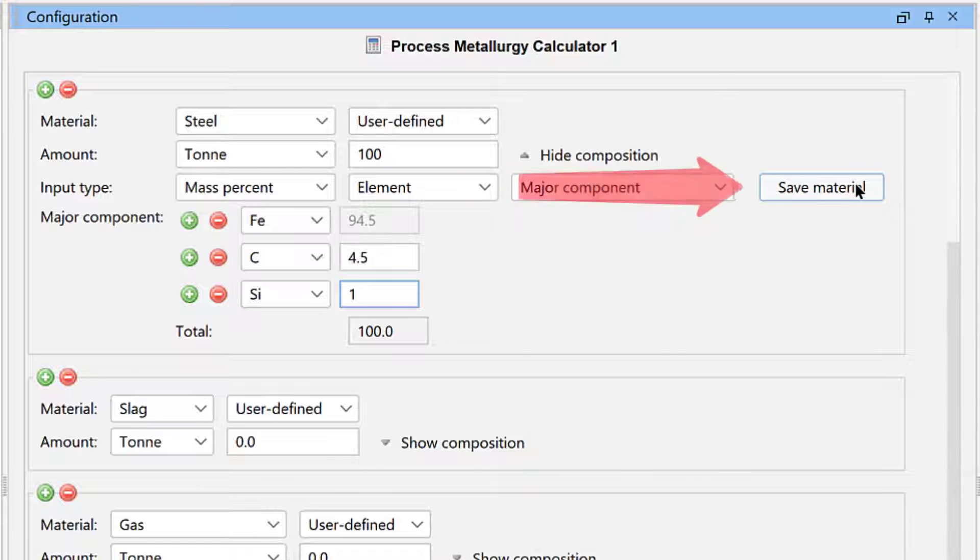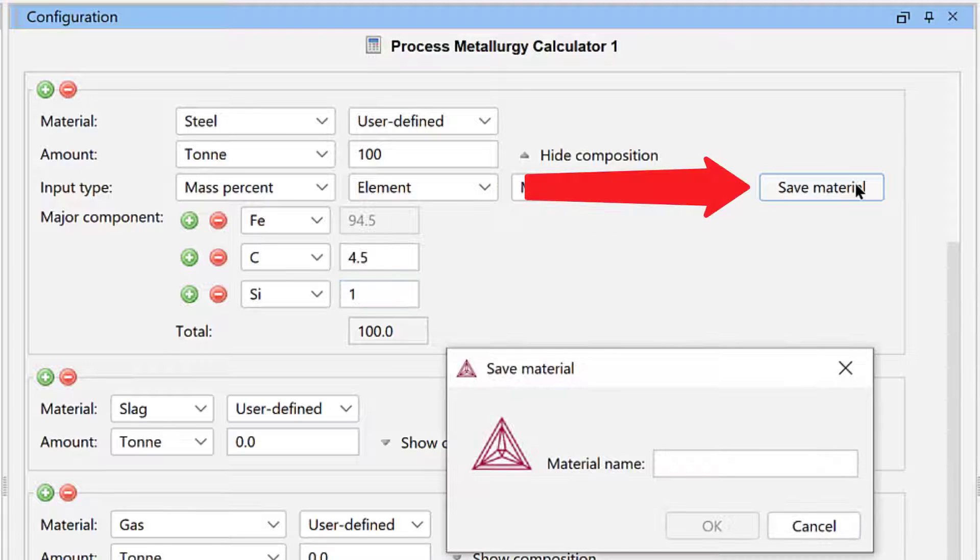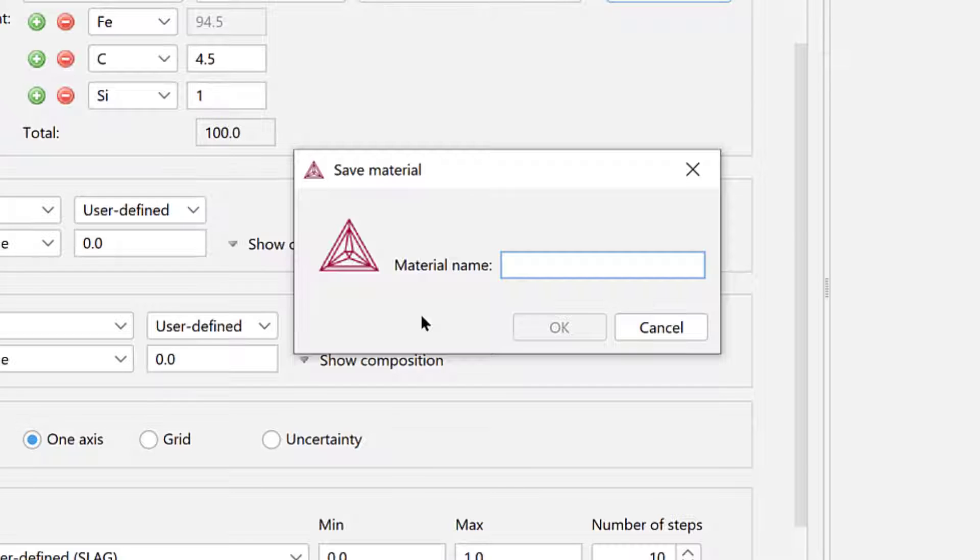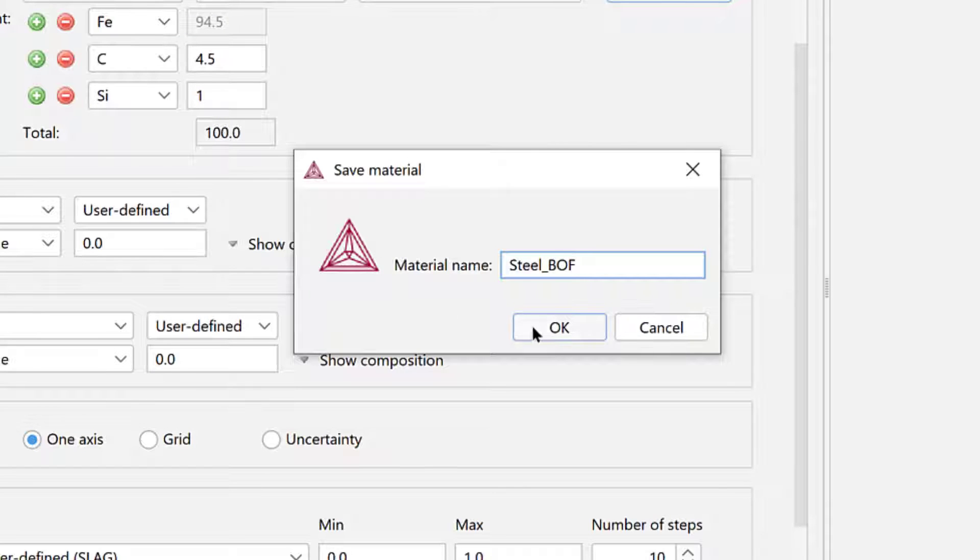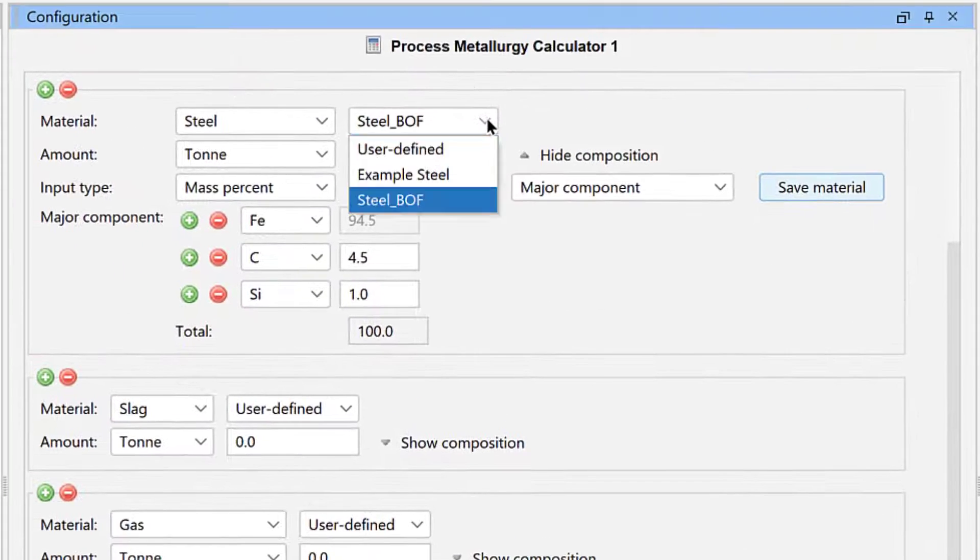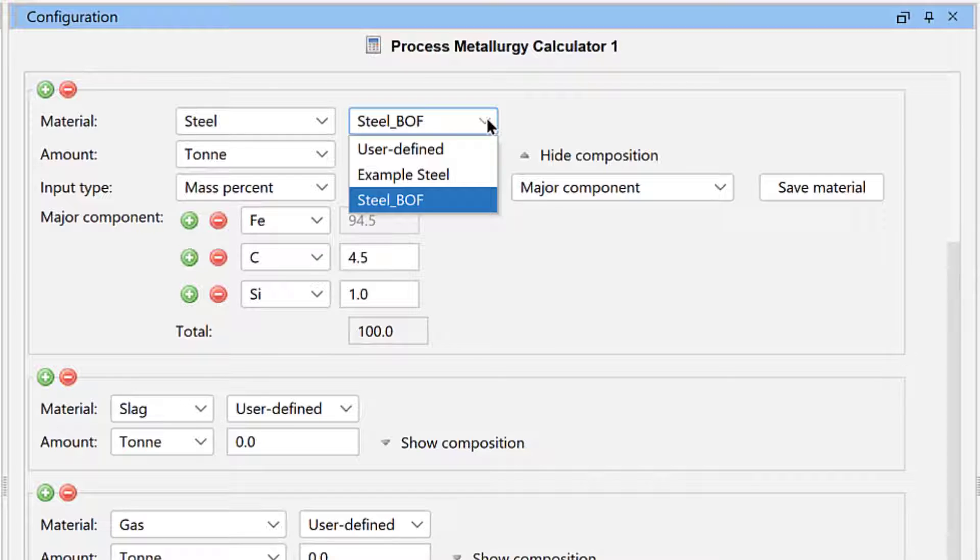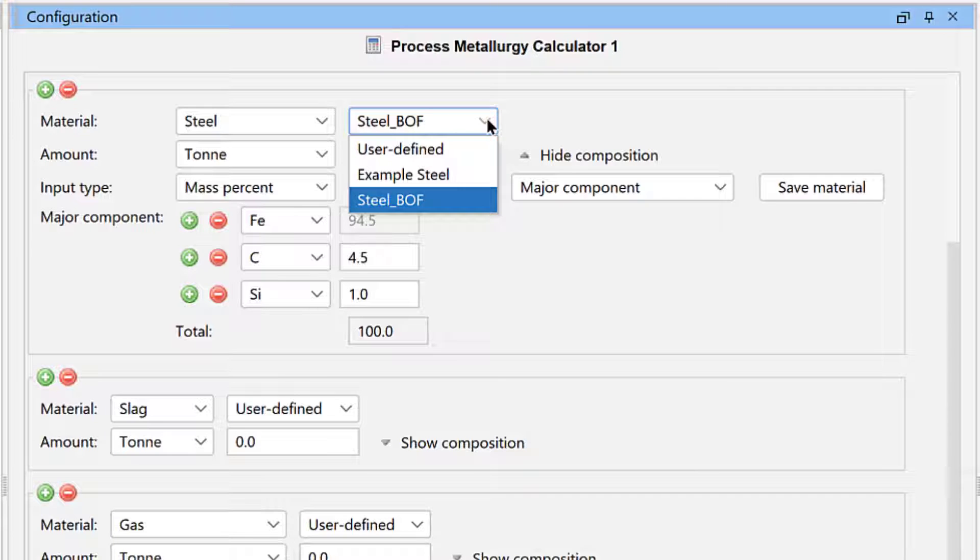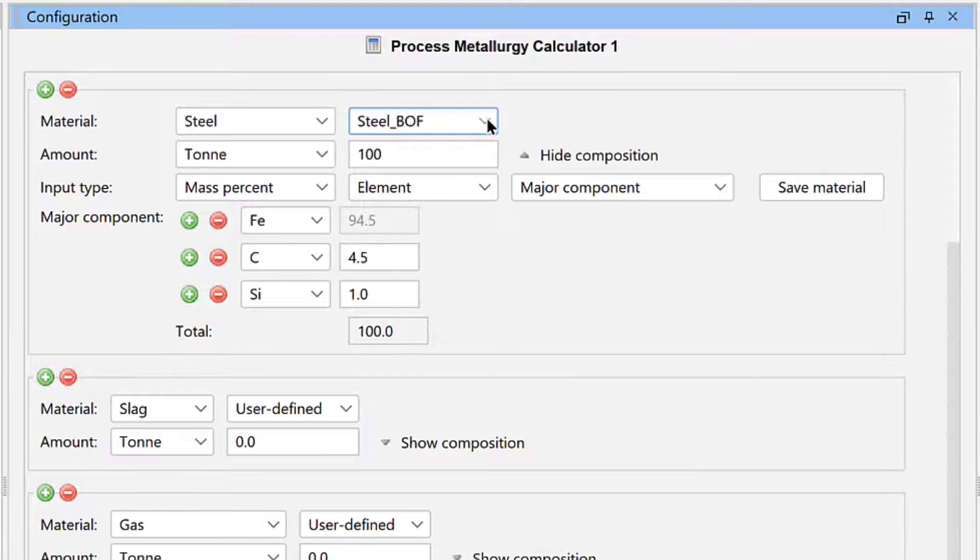Click the Save Material button. Name the material Steel underscore BOF. Then click OK. The material appears in the drop-down menu immediately and will be there every time you open the module.